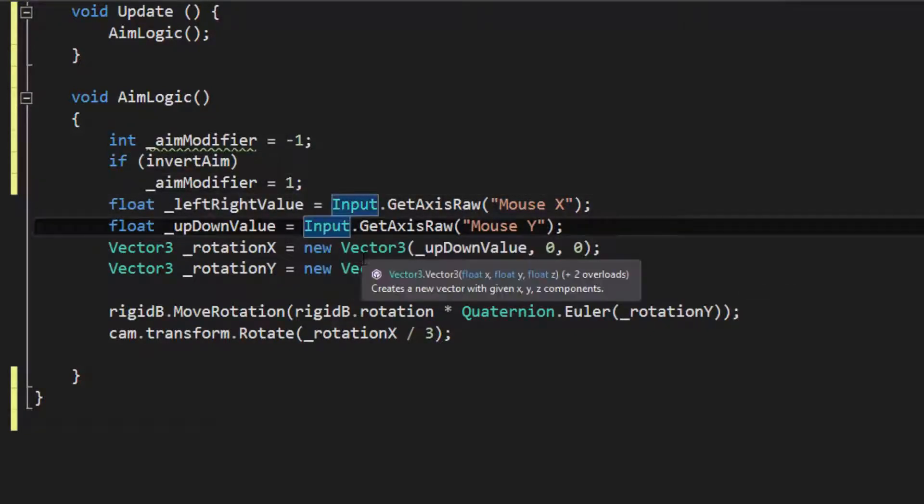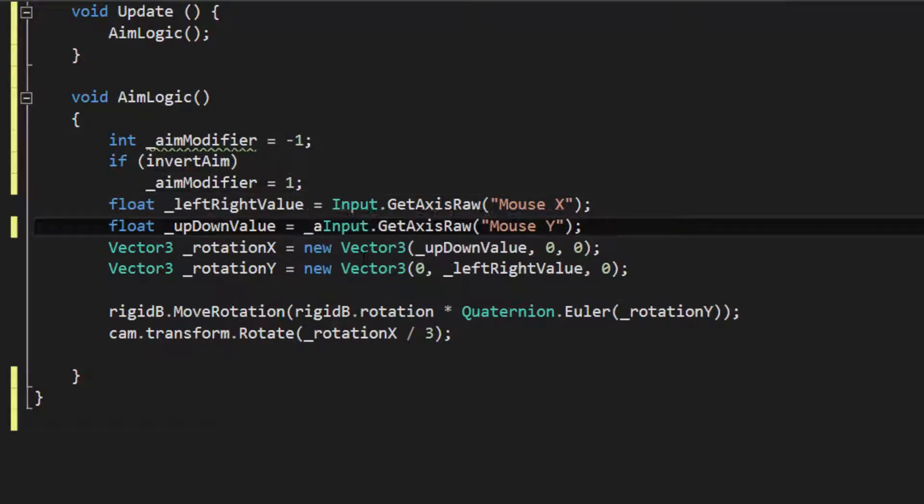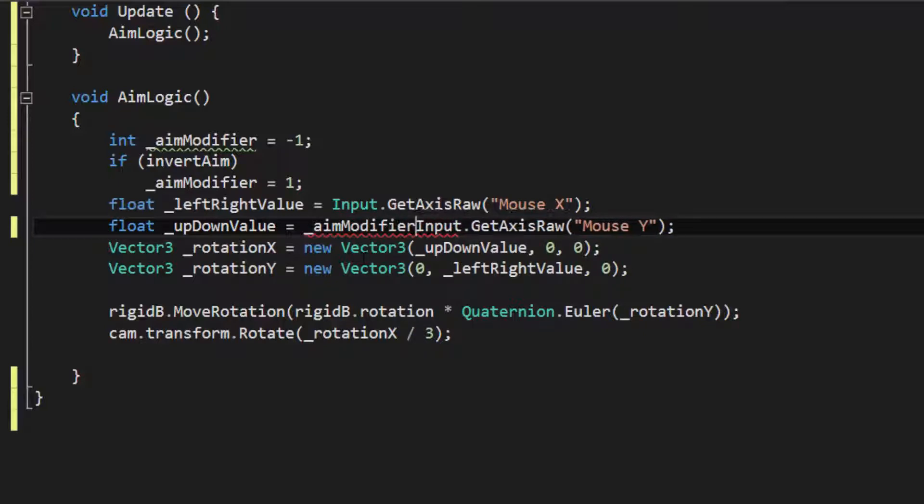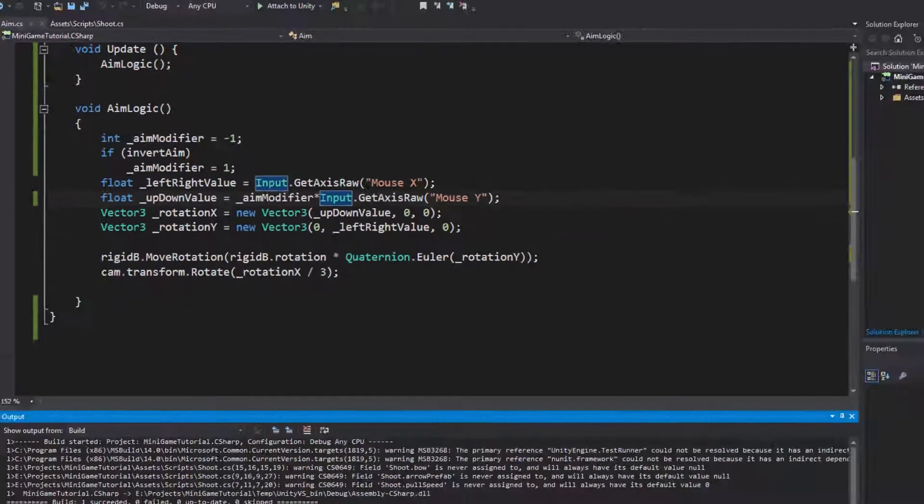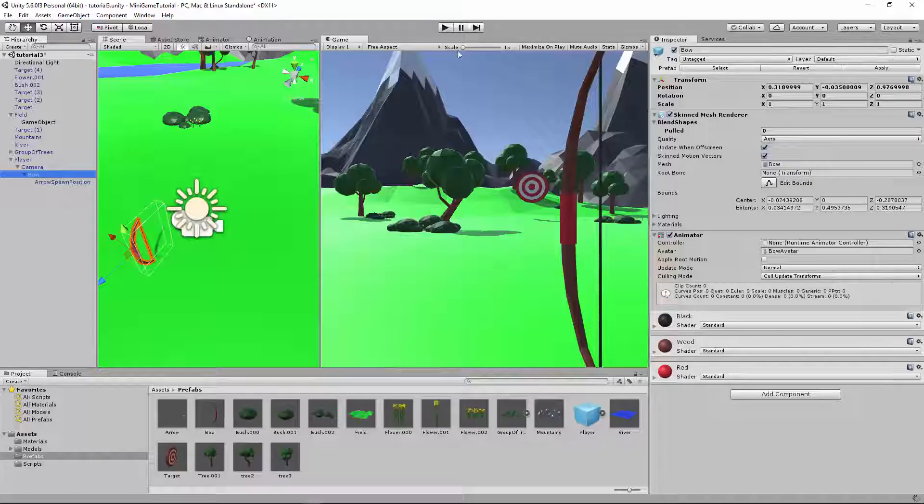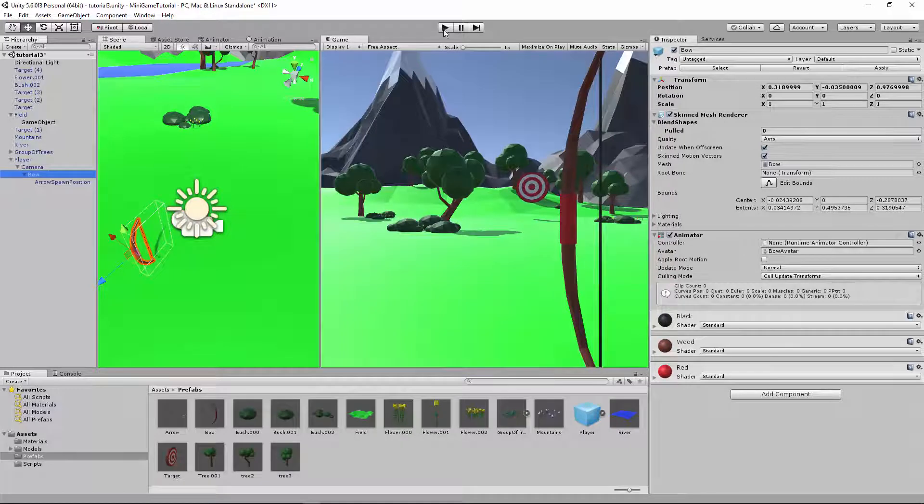So down here, where we have the up and down, we go aim modifier times one. So it's going to give me the value between negative one and one, and then just times it by the aim modifier. So that's negative one or one. So let's go ahead and check this out and see how that works.